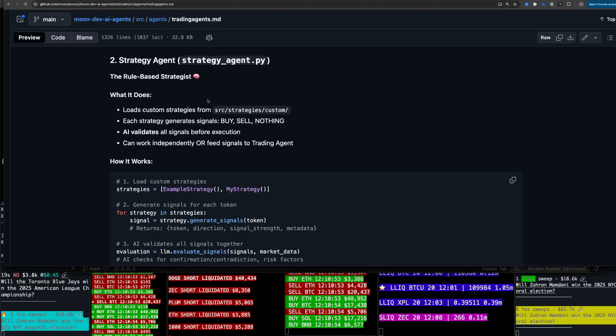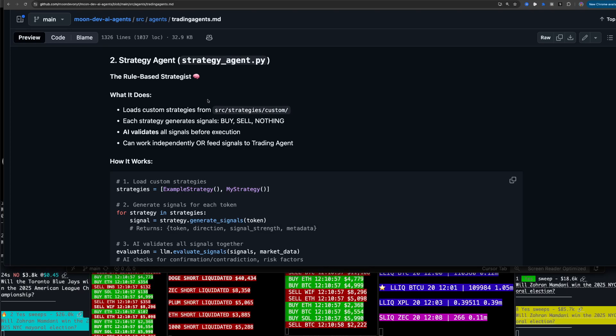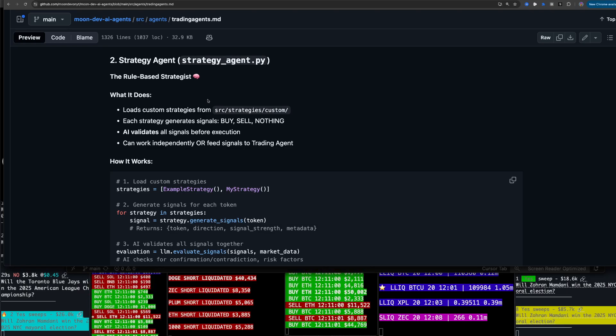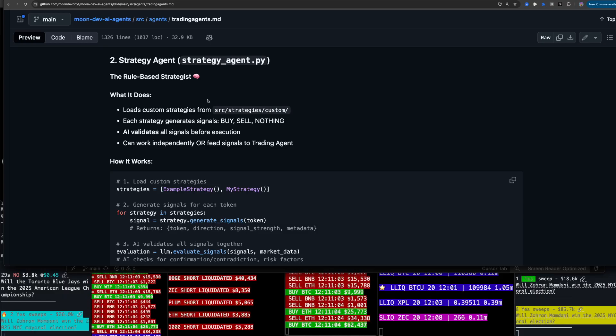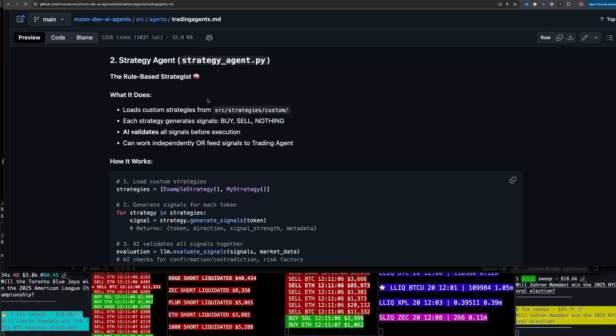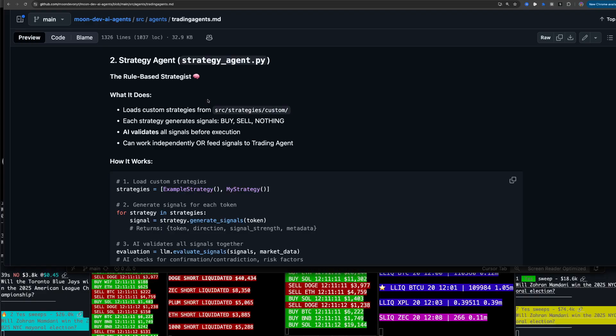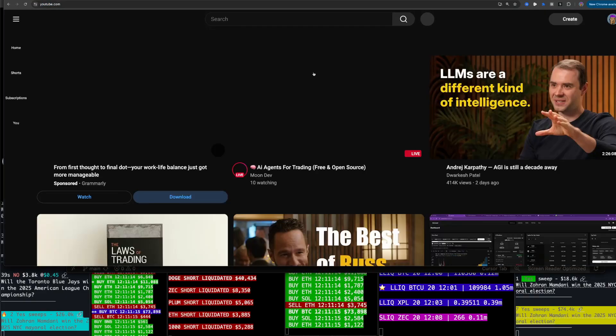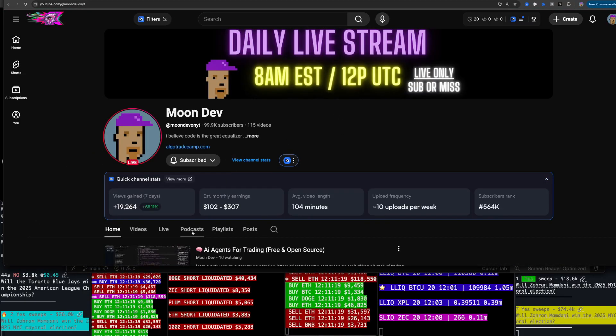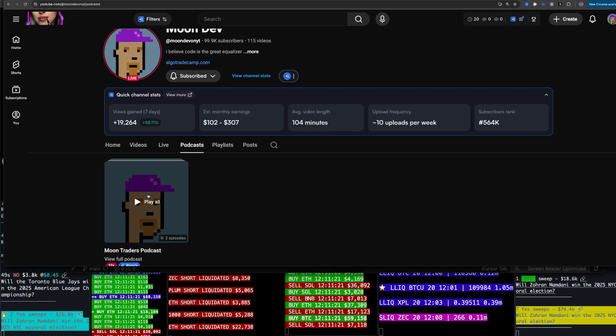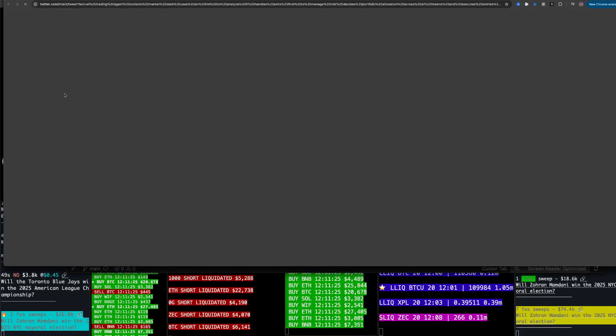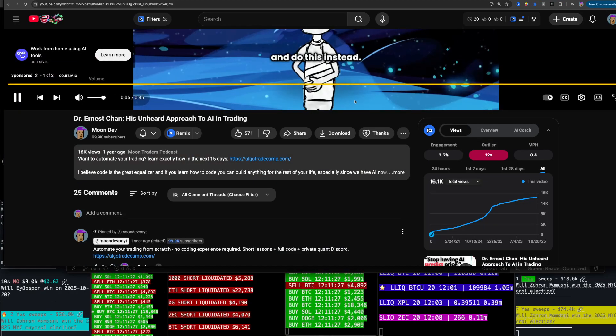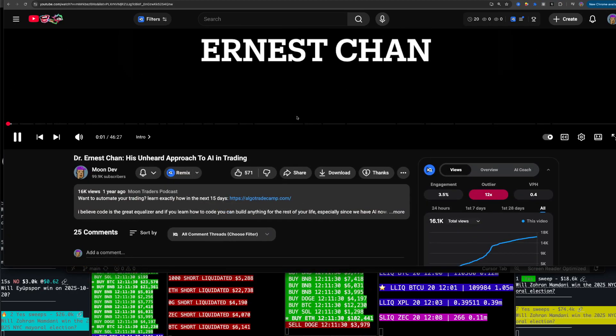So that's the trading agent. It's just super simple. Like, hey, you decide AI. And when I tested, didn't do too great. So there needs to be more than that. So that led me to the strategy agent. The rule-based strategist loads custom strategies from our strategies custom folder. Each strategy generates buy, sell, or nothing. AI validates all signals before execution, can work independently or feed signals to the trading agent. So I had a conversation with this guy here. His name is Ernest Chan. You can go to the podcast here. It should be live.